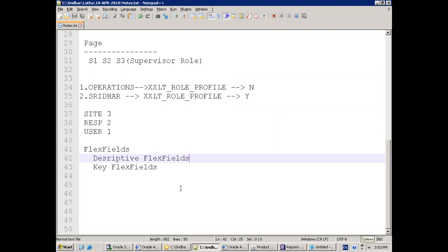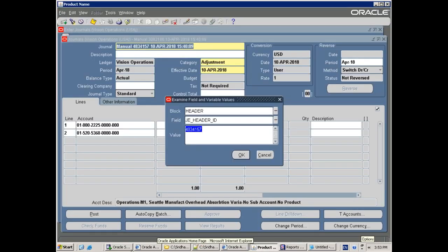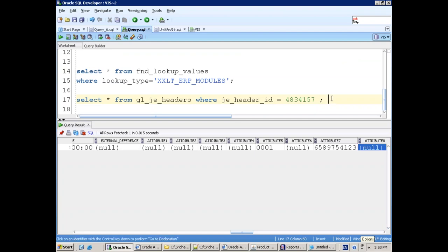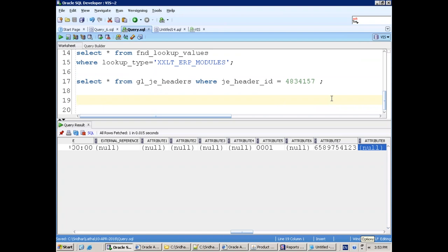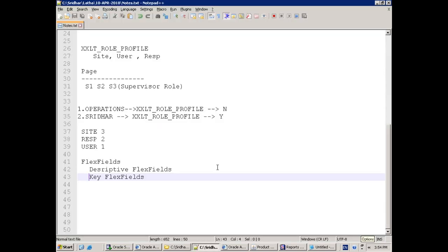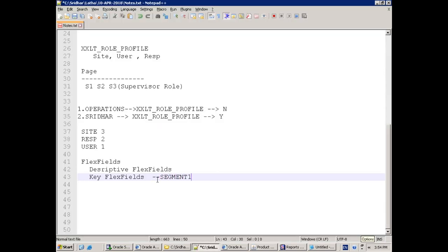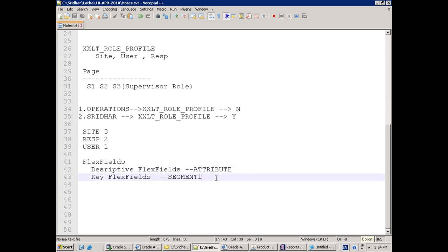Now coming to the other important one — Key Flex Field (KFF). KFF is quite a different concept. How do you know whether a particular component is using KFF or DFF? Whenever the column name is ATTRIBUTE, it means it is a DFF — if it's a seeded table it's 99% DFF. Whenever the column name is SEGMENT it's KFF. That's one of the major differences between DFF and KFF. DFF is for the purpose of capturing additional information, but KFF is not for capturing additional information — it is about generating unique numbers.